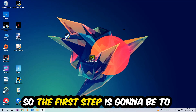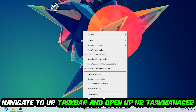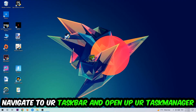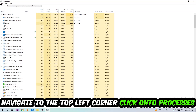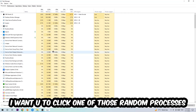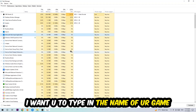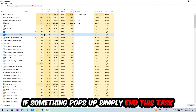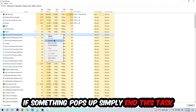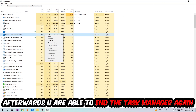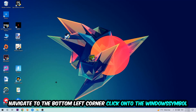The first step I would recommend for everybody is to navigate to your taskbar, right-click it, and open up Task Manager. Navigate to the top left corner, click on Processes, then click one of the processes — it doesn't really matter which one. Once you've clicked it, type in the name of your game. If nothing pops up, you're good. If something does pop up, right-click it and end the task. Afterwards, close Task Manager.